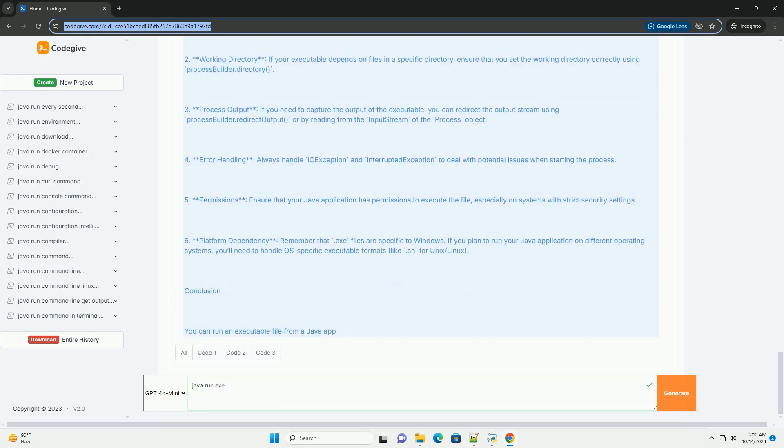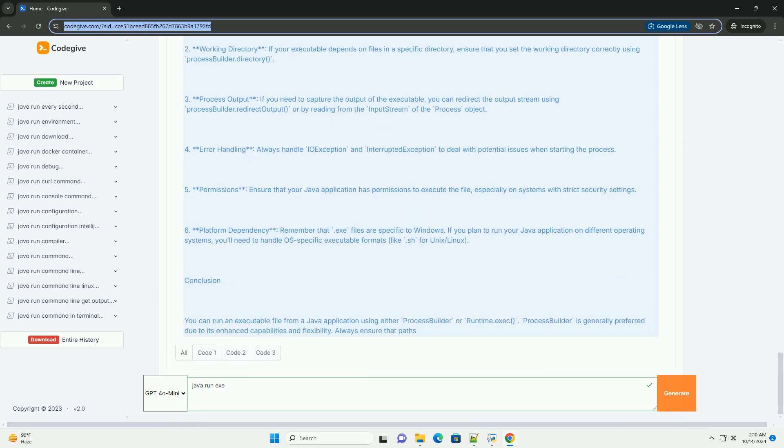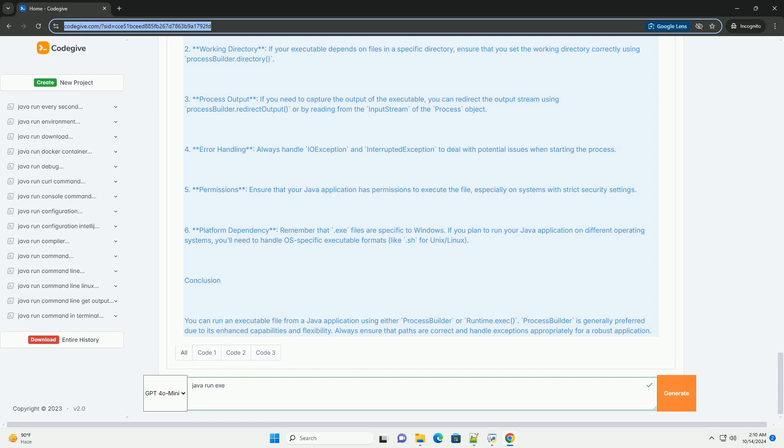Step 2: using ProcessBuilder. ProcessBuilder is a more flexible way to start processes in Java. It allows you to set the working directory, redirect input/output streams, and more.